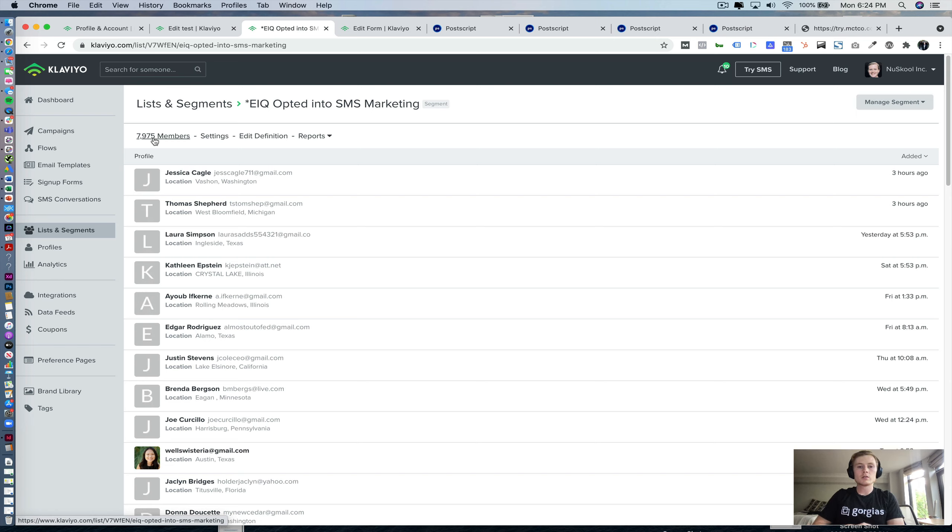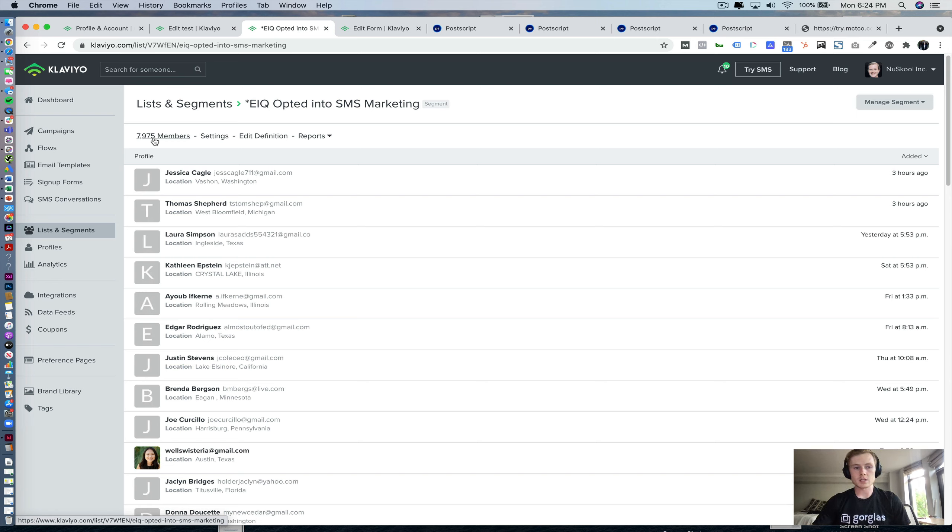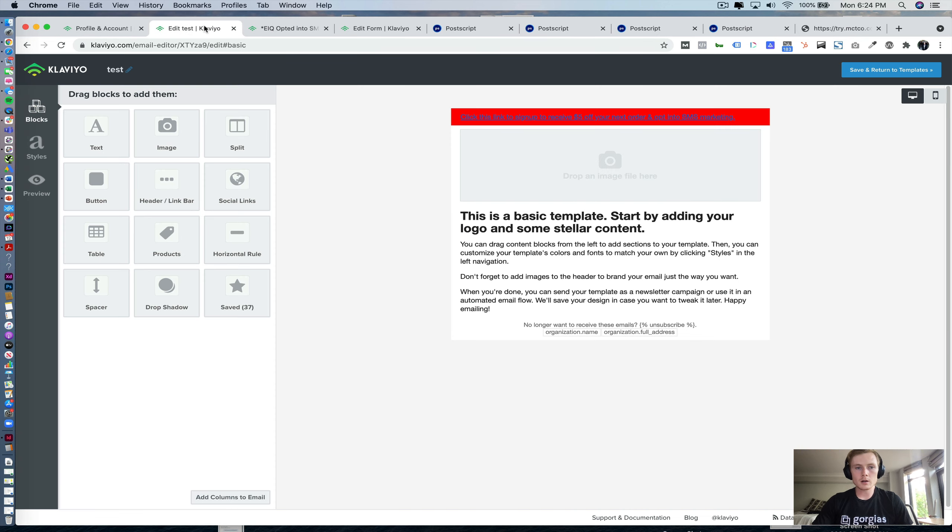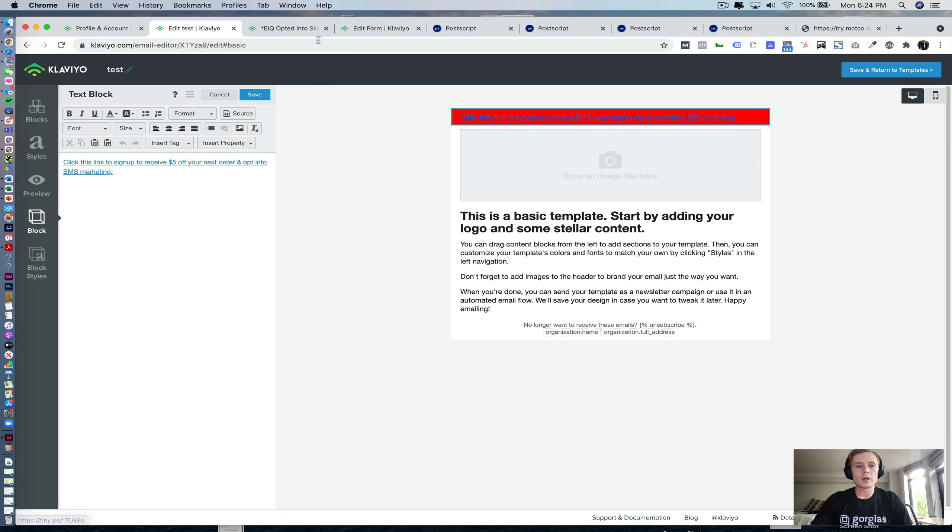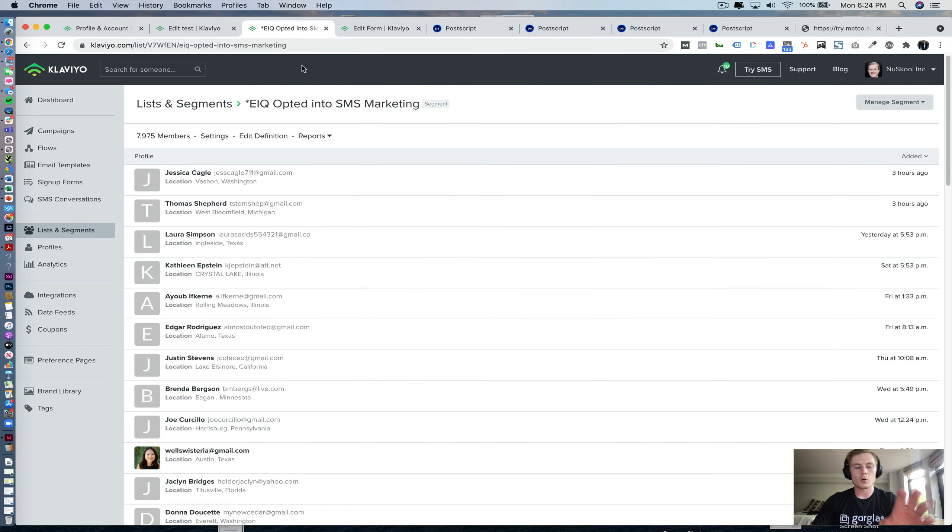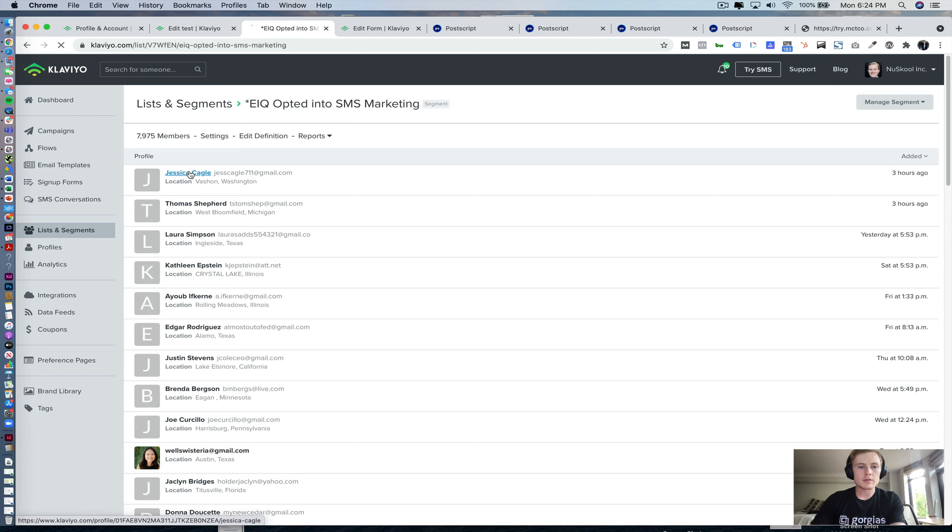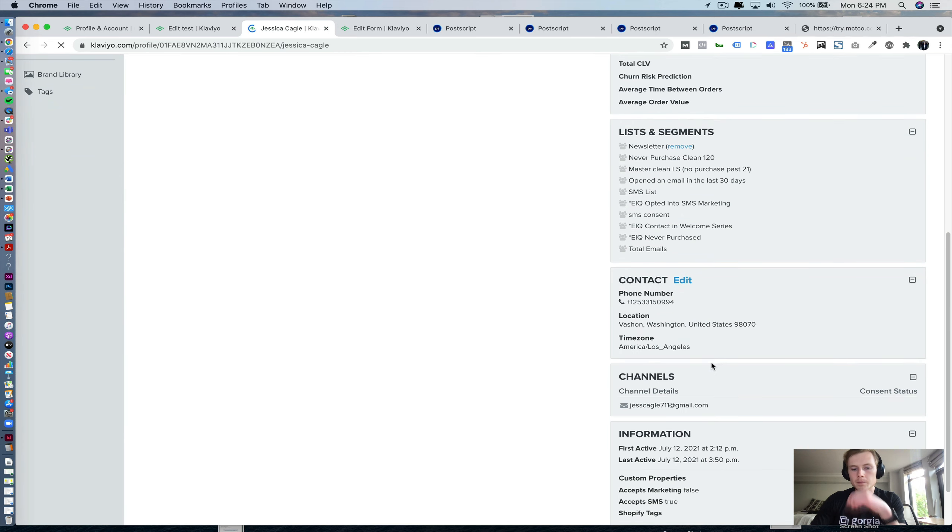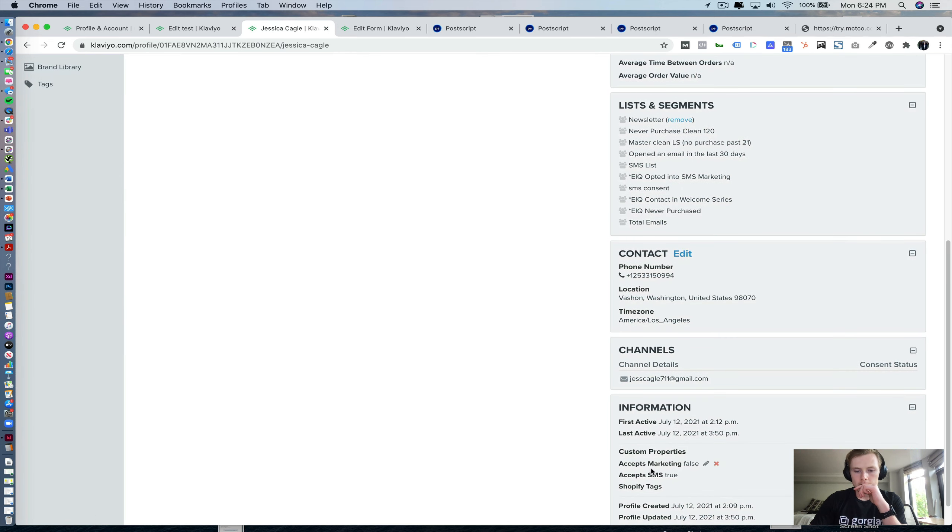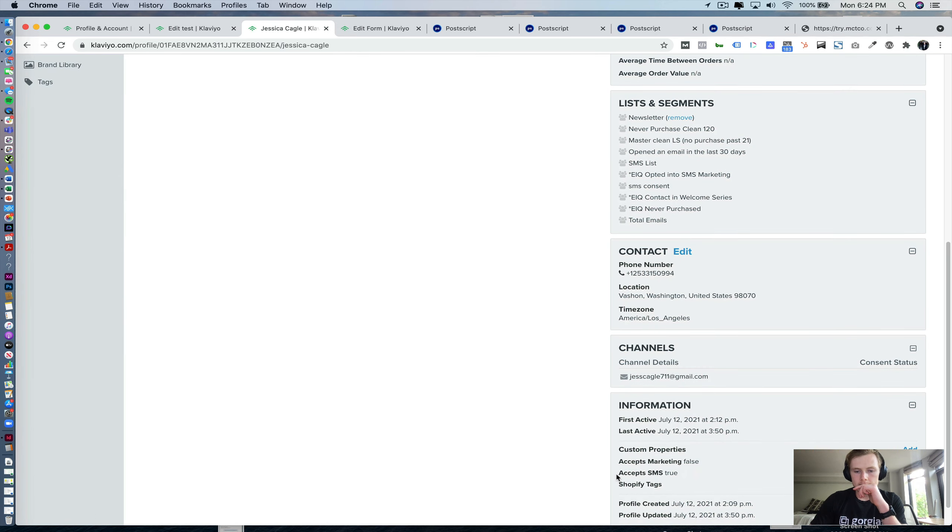So I'll go ahead and go over to this email test here. And we have that cohort over here, this eIQ opted into SMS marketing. And again, that's based off of this Boolean value here, accepts SMS true.